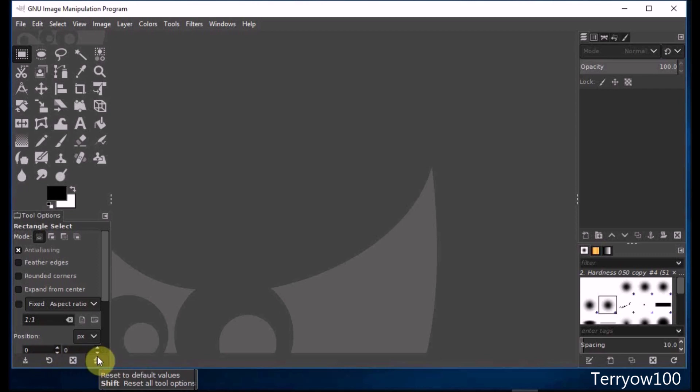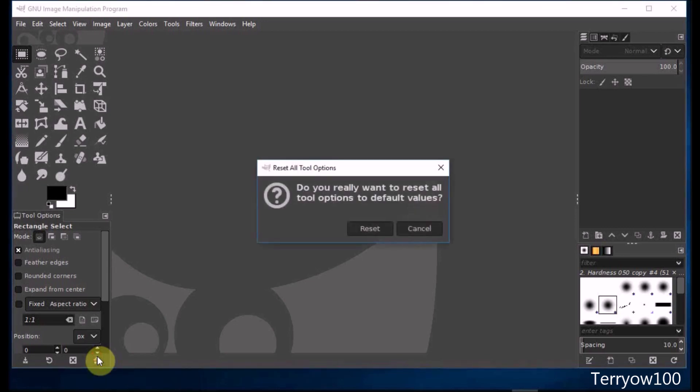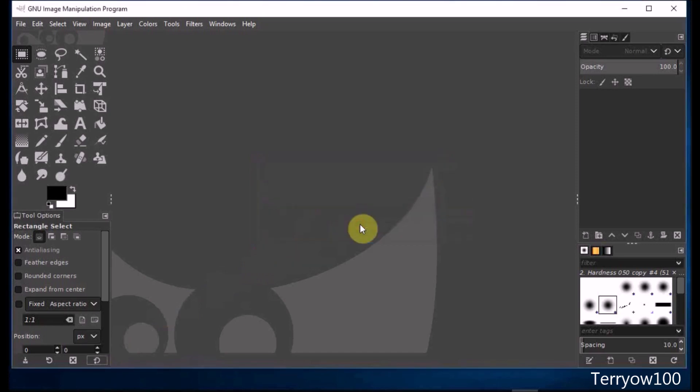I find the one that says reset to default values, shift reset all tool options. I hold down the shift key on my keyboard and click on that button, then click on reset to reset all the tool options. Now I'll open the photo.